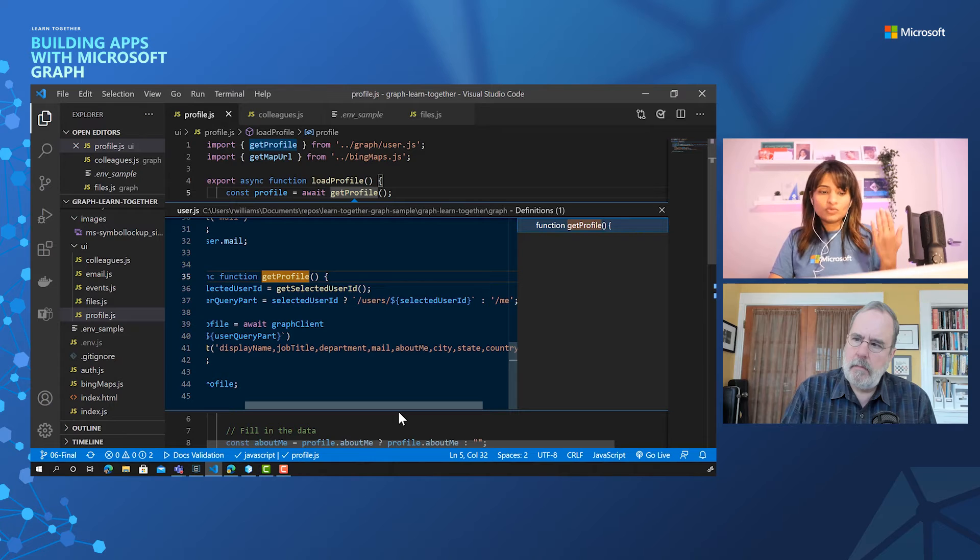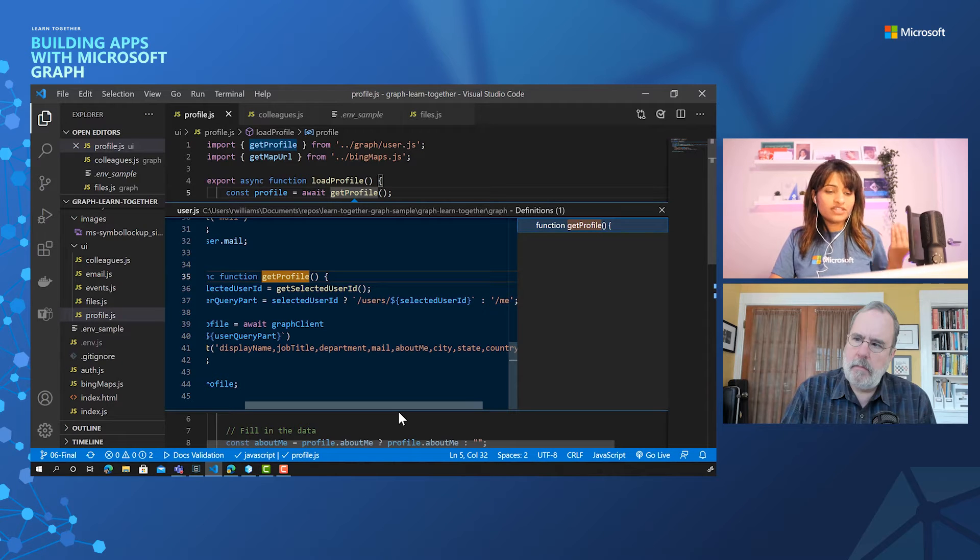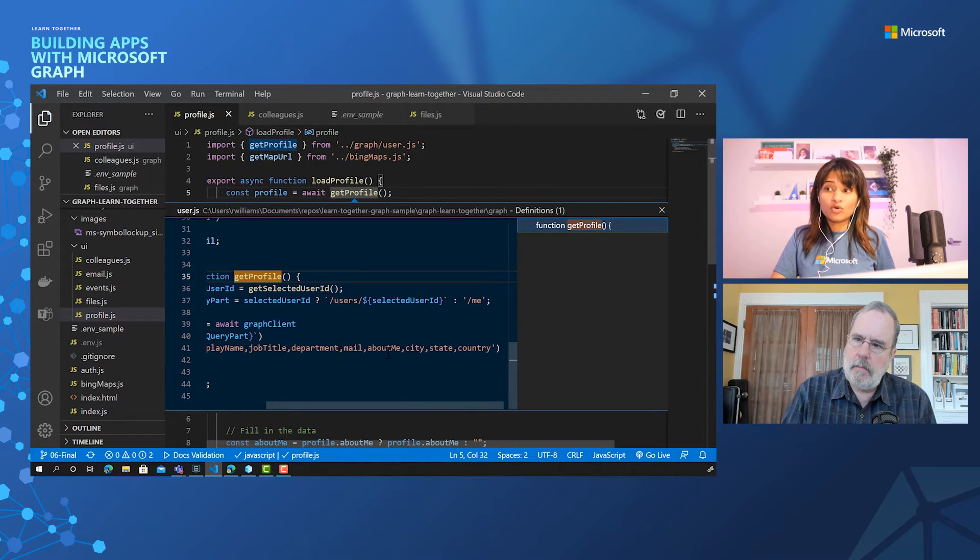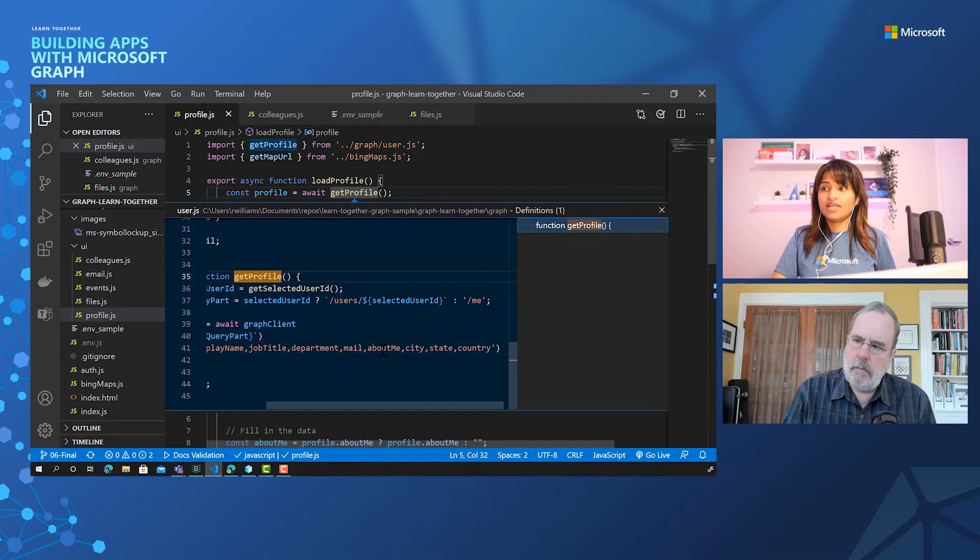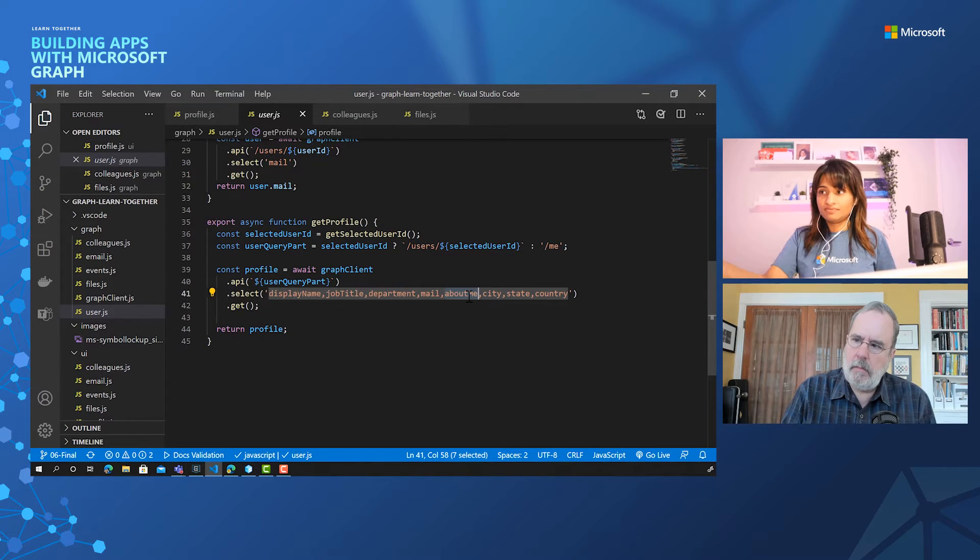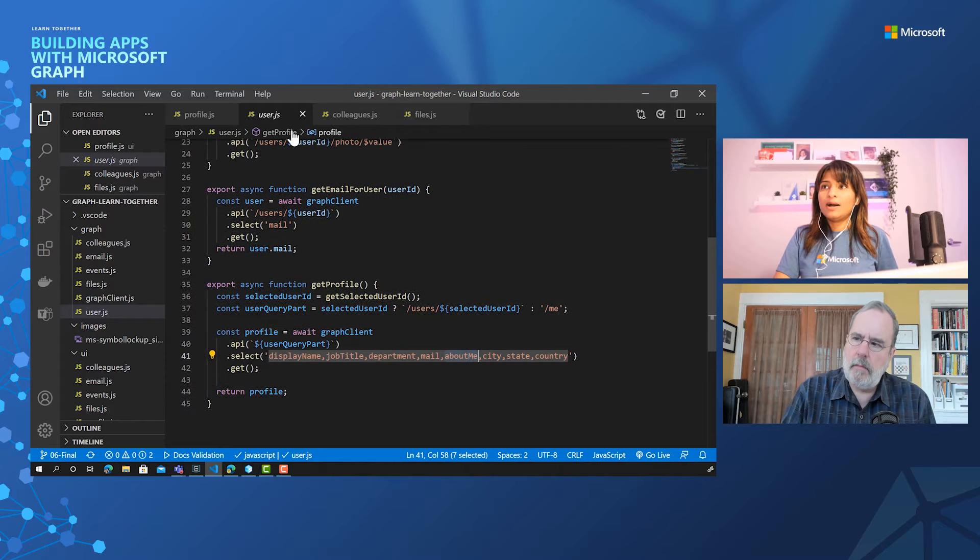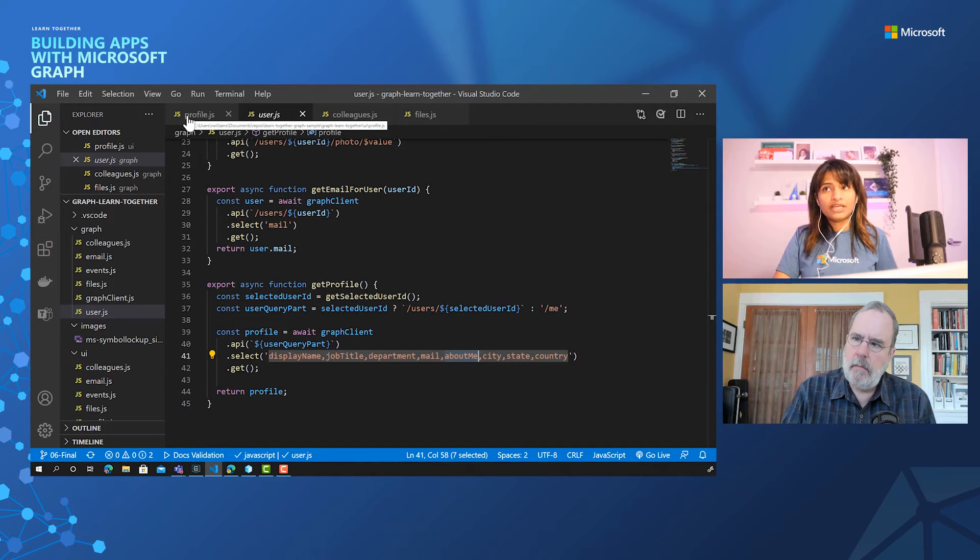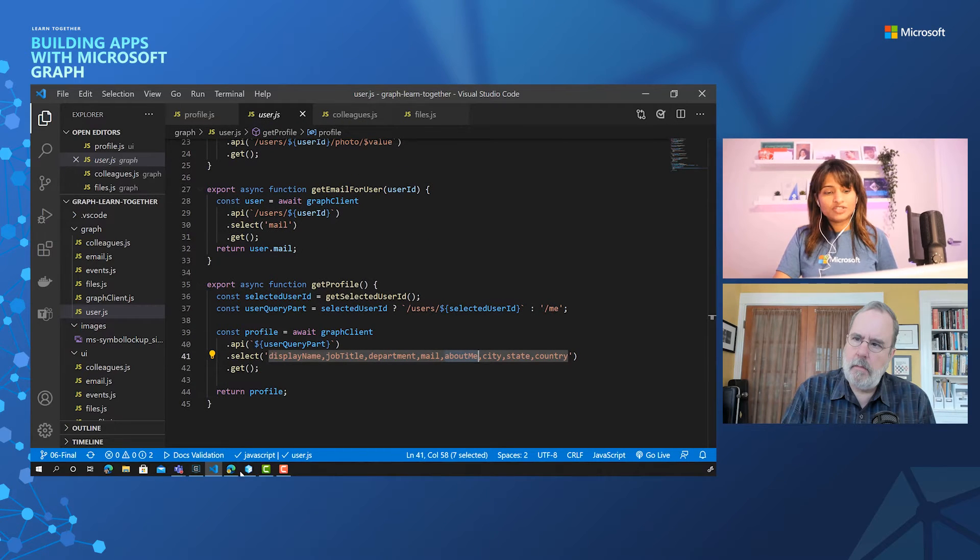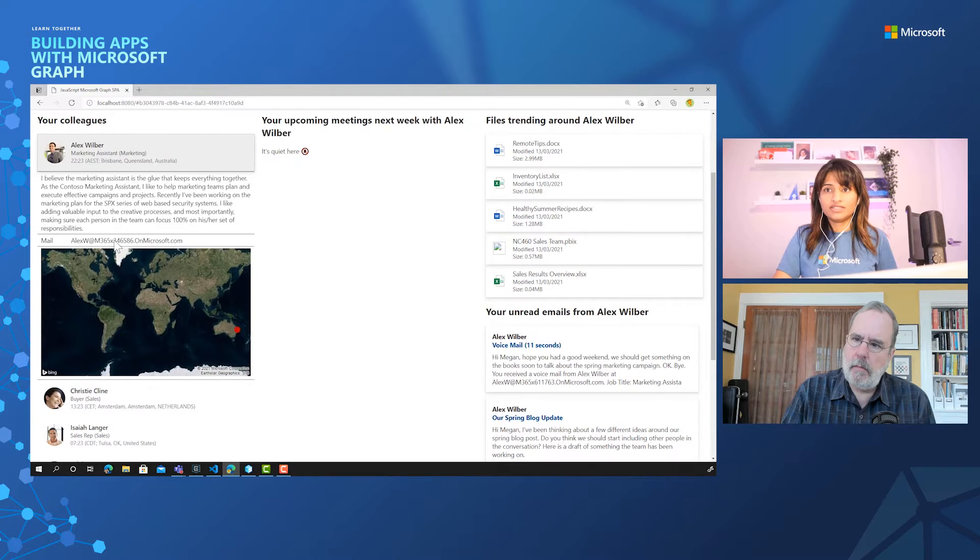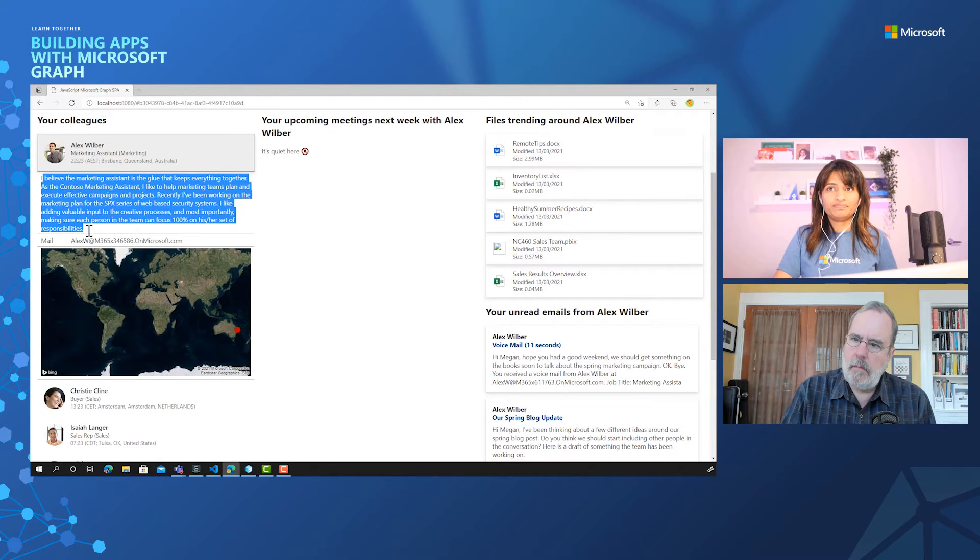So what you saw in the direct reports API, we have much more information that you can show from a user that is this about me information. That is being pulled out and being displayed under each of these colleagues, which you are seeing here. Wow, that's really cool. This is starting to look really good, like we could actually use this thing.